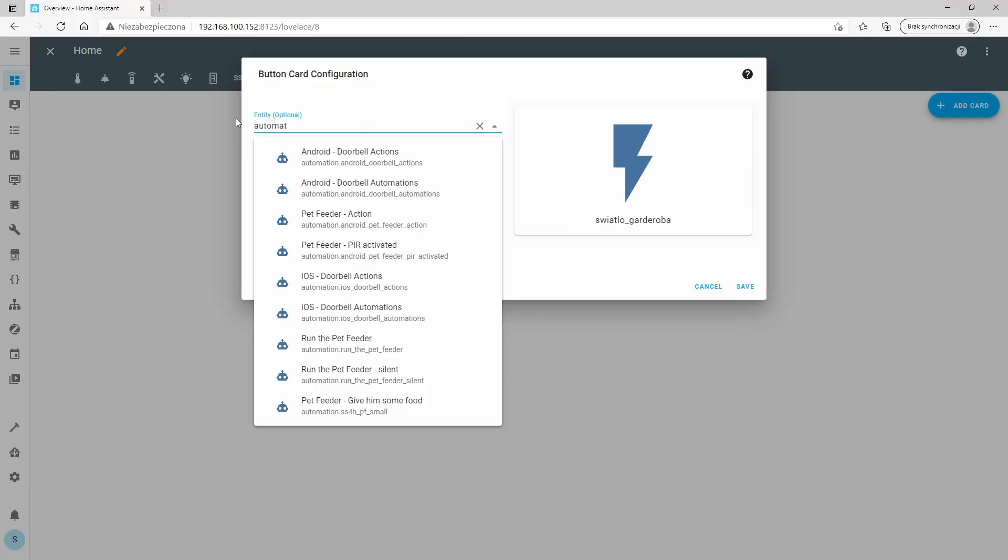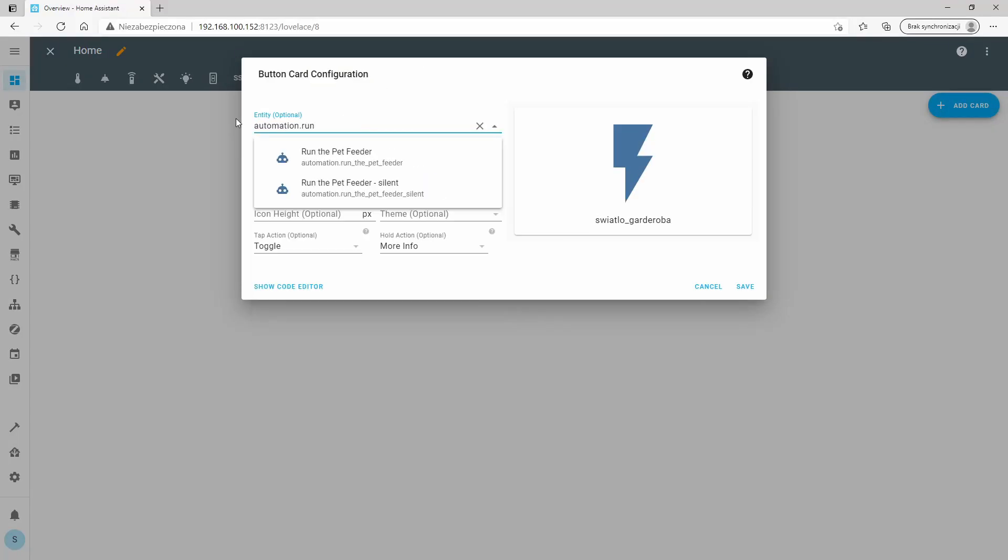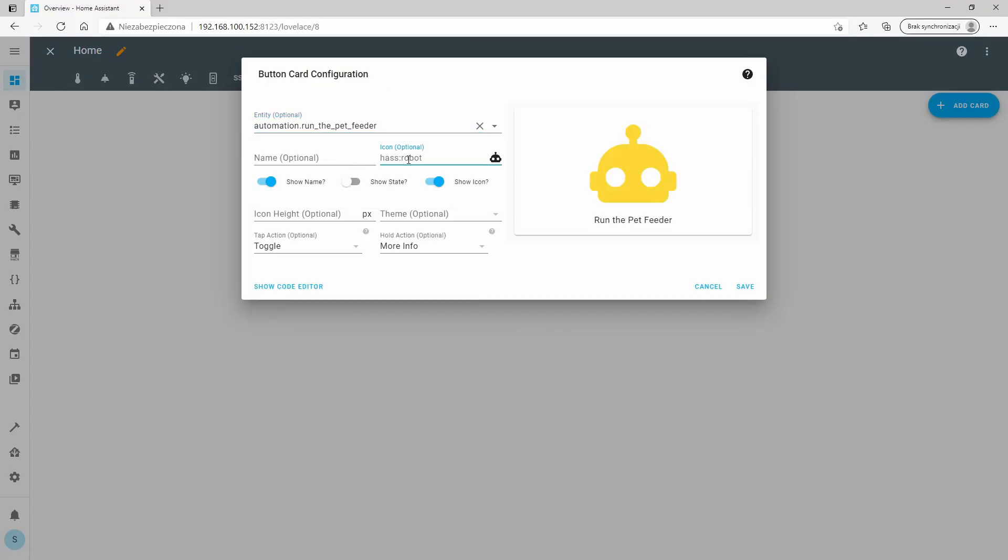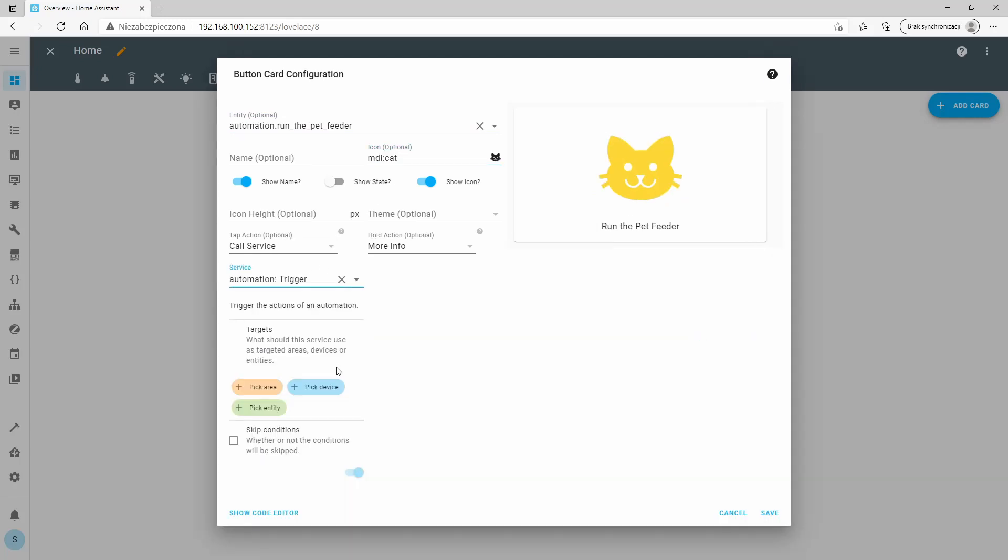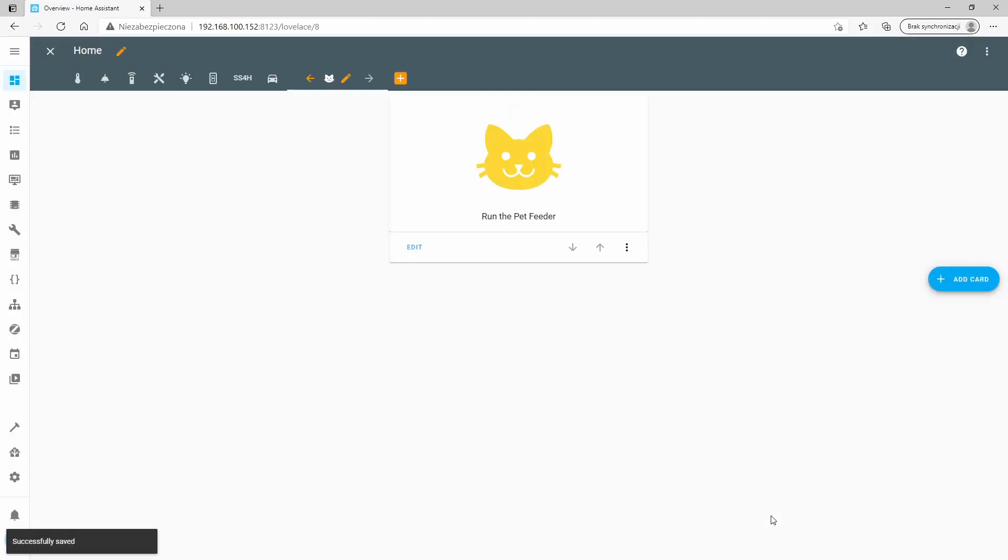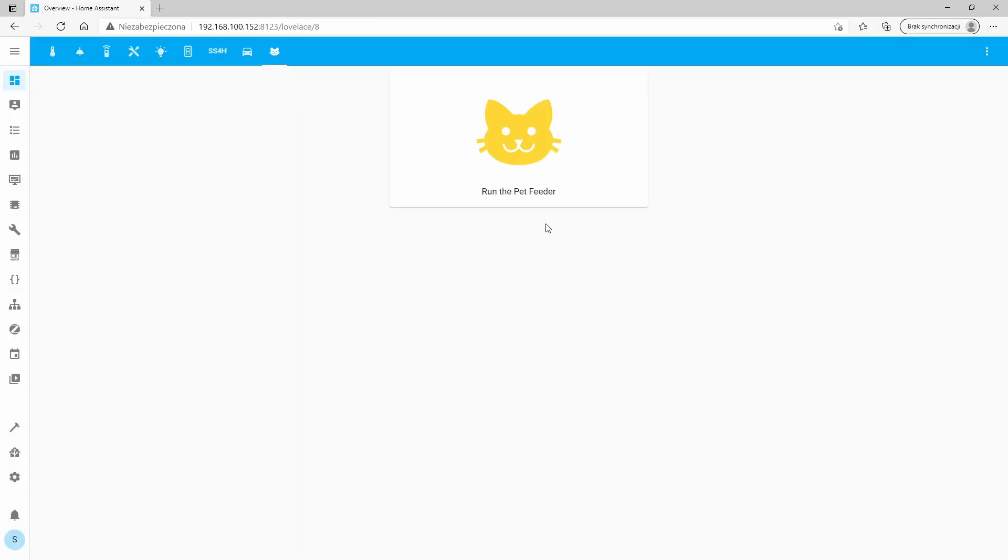Finally, I created a new entity, a button on the Home Assistant dashboard. Thanks to which, I can communicate with the pet feeder. And now, I'm gonna install my new feeder in the kitchen and check if my cat is gonna like it.